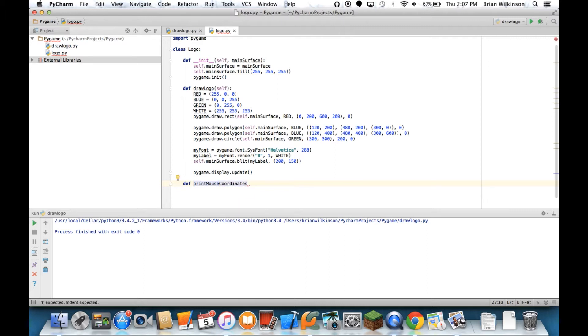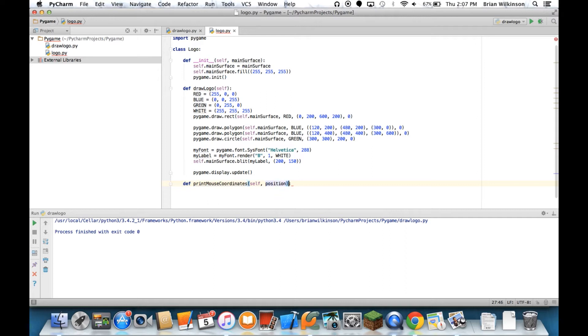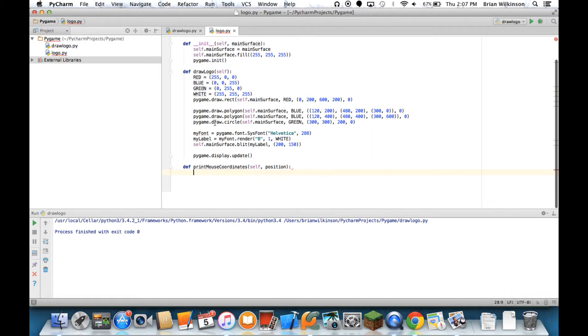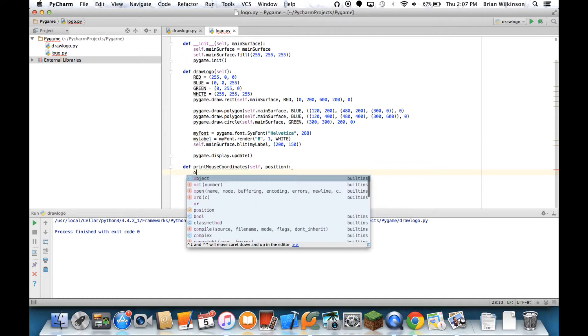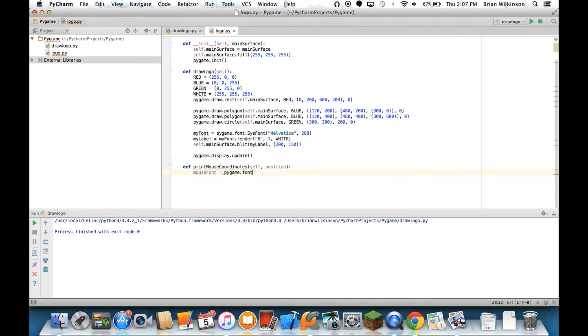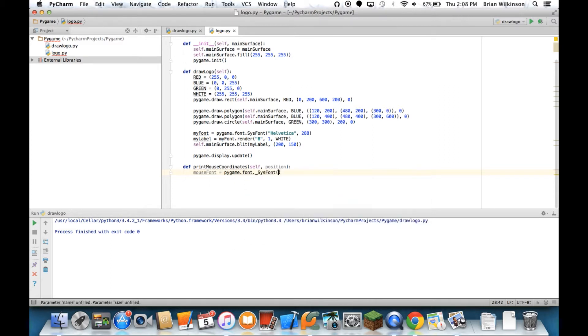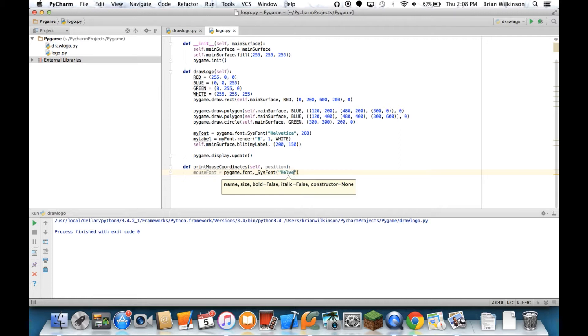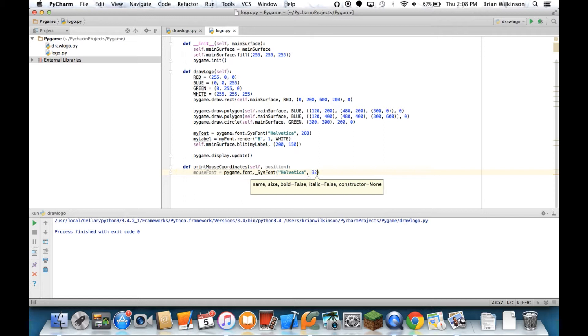It's actually going to print the mouse coordinates to the screen. It's going to take, obviously, the self parameter, and then position, which will be the position of the mouse. So what we're going to do is we're going to create another font object, like we did up here for the drawLogo, and we'll call it mouseFont equals pygame.font.sysfont. We'll use the same Helvetica. And we'll make it much smaller this time, we'll make it 32, and we'll see how that looks.